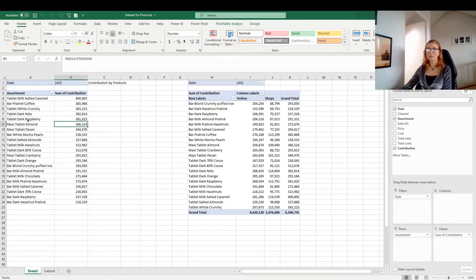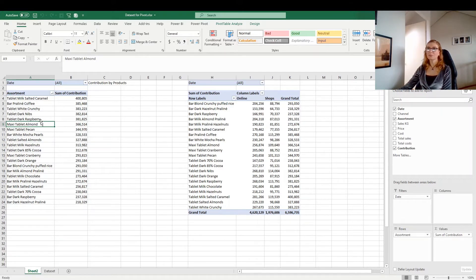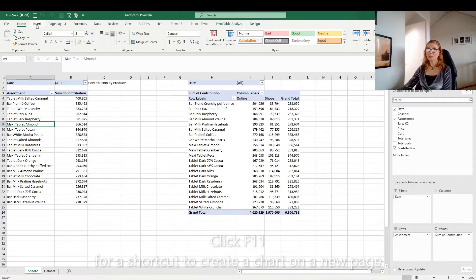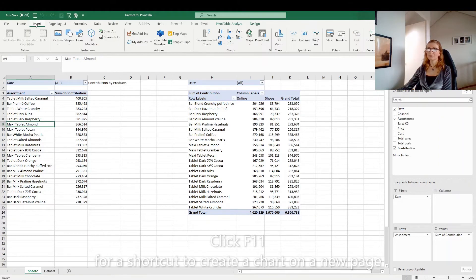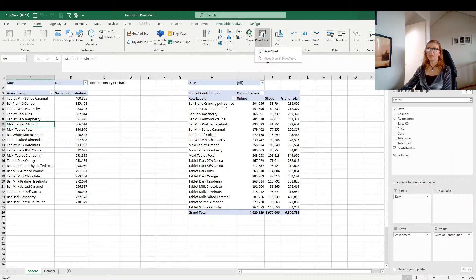When you select the pivot table that you want to use for a pivot chart, there are several options to do that. Either you will go to the Insert tab, and then go to the pivot chart and here you have the pivot chart.